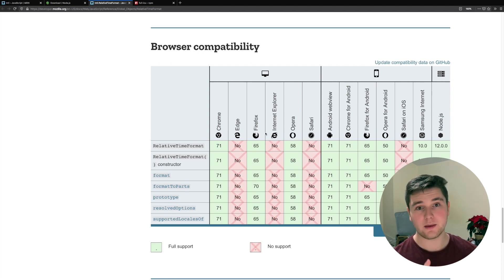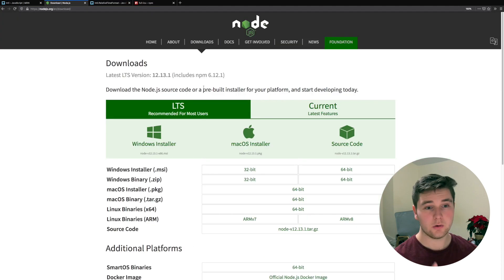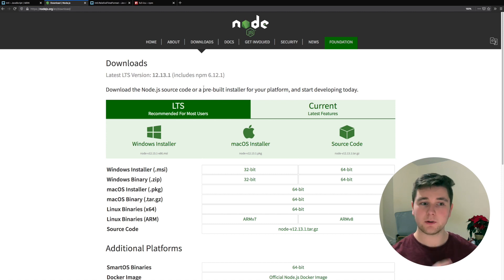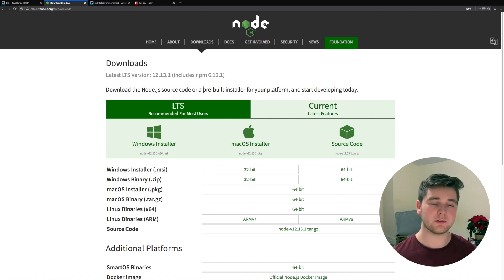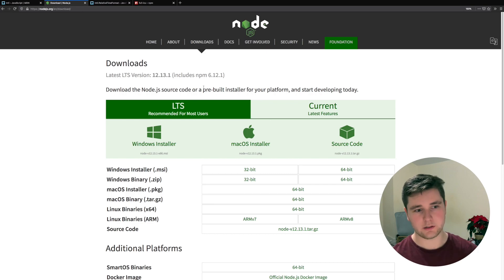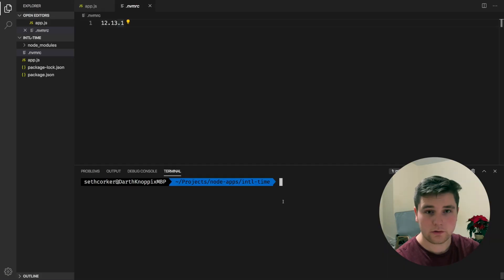There is one thing that may trip you up. Node doesn't actually include the full API by default because it includes a bunch of additional languages. So by default, it's just going to come with English. So let's try and use it.